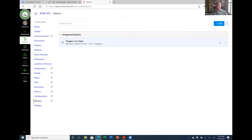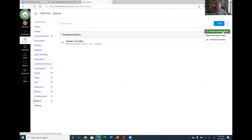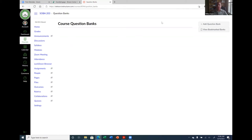To find question banks in Canvas, go to Quizzes, click the three dots next to the plus quiz button, and select 'Manage Question Banks.' There's no direct way — you have to go through Quizzes first. After checking, my question banks were not brought over with the quiz import. So I need to go back and import the question banks separately: go to Home, Import Existing Content, Copy a Canvas Course, select the source course, Select Specific Content.